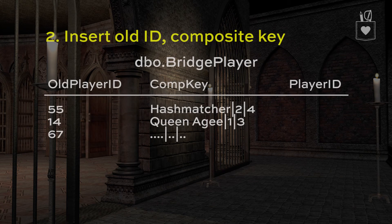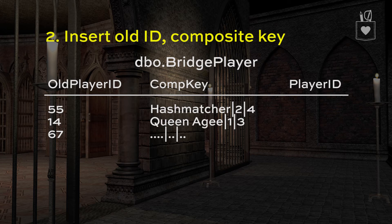The next step is to insert the old ID and composite key into the bridge player table, so we'll have the old player ID and the composite key in there. You can see that the first row has the player name, class ID, and level. All we're waiting on now is the new player ID, which will get added in step four.